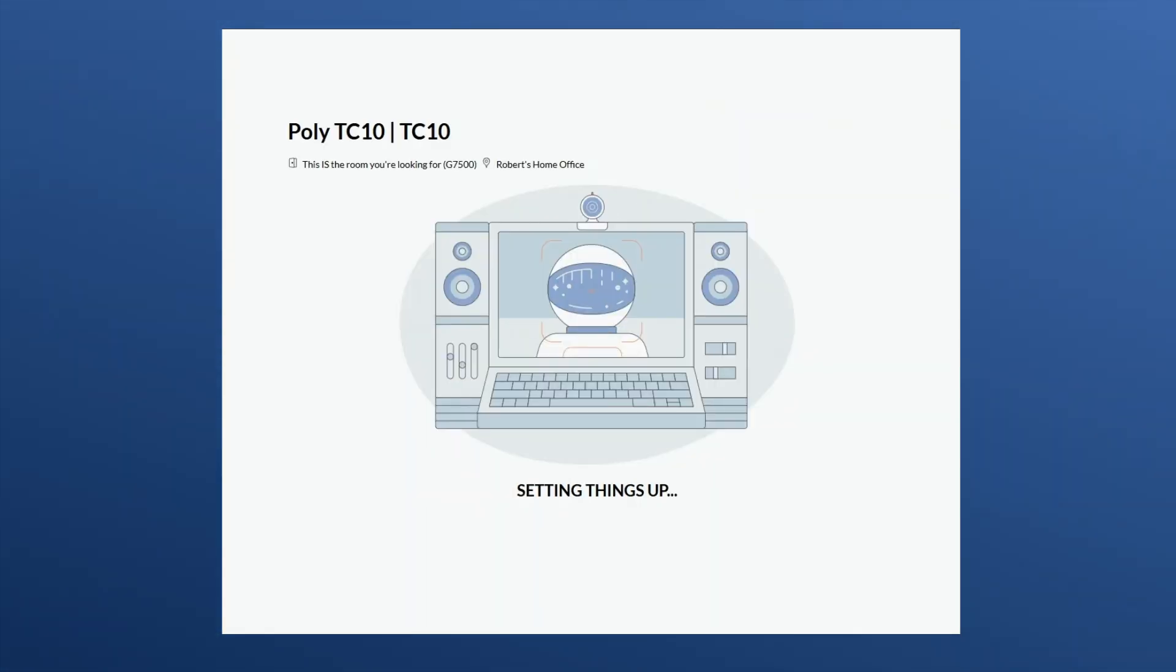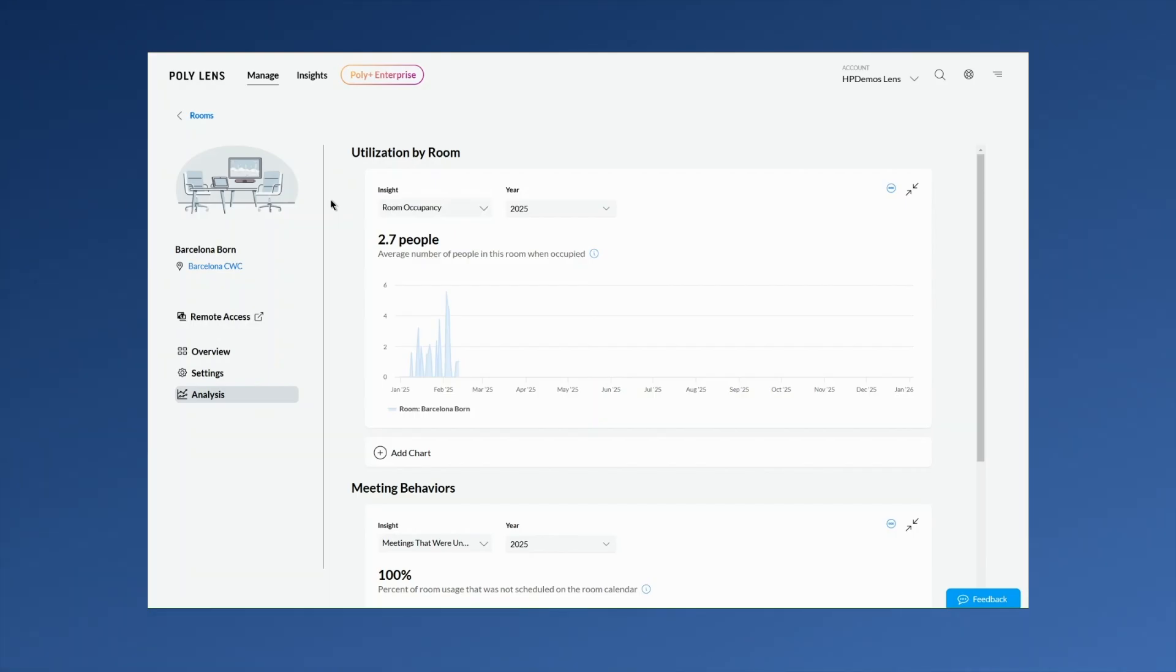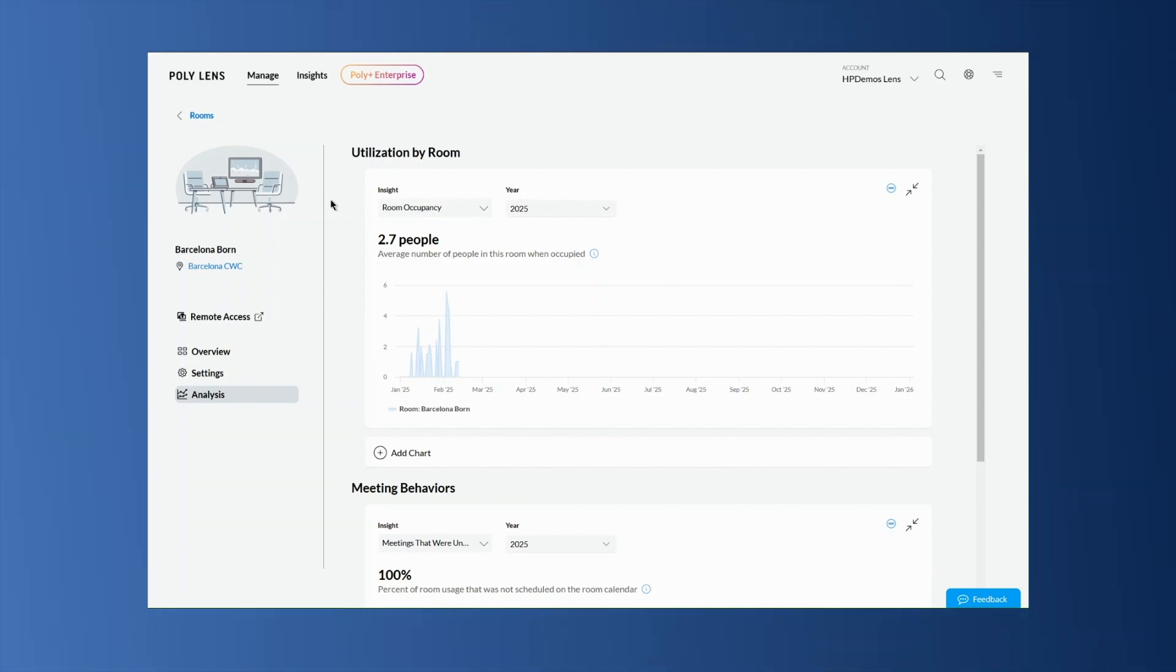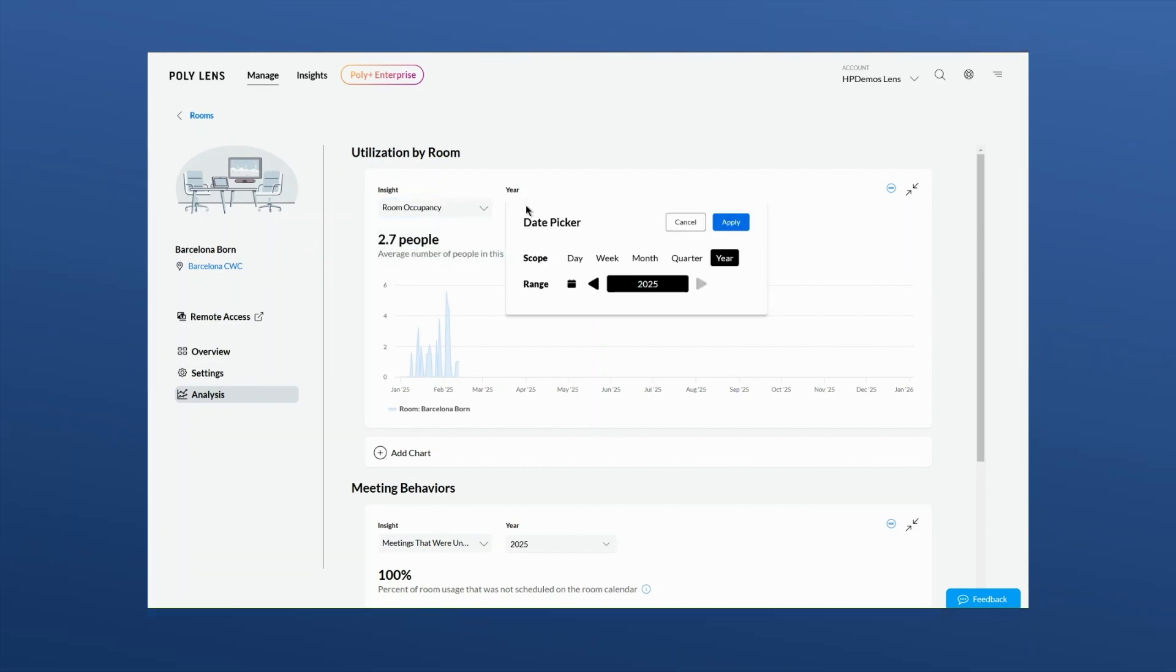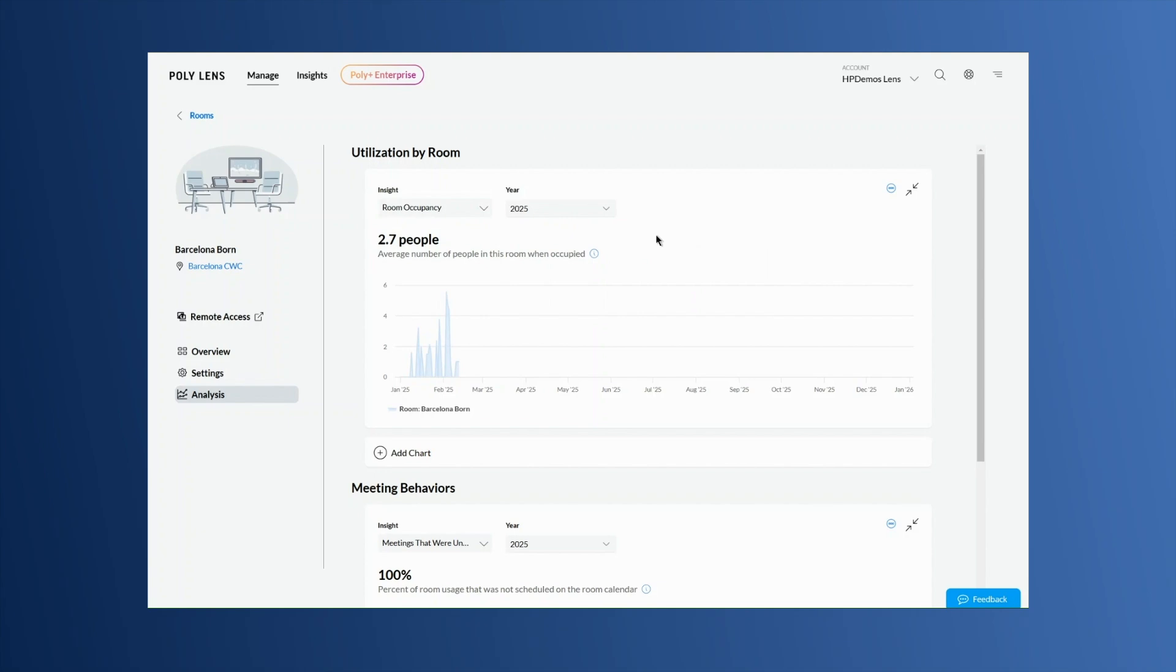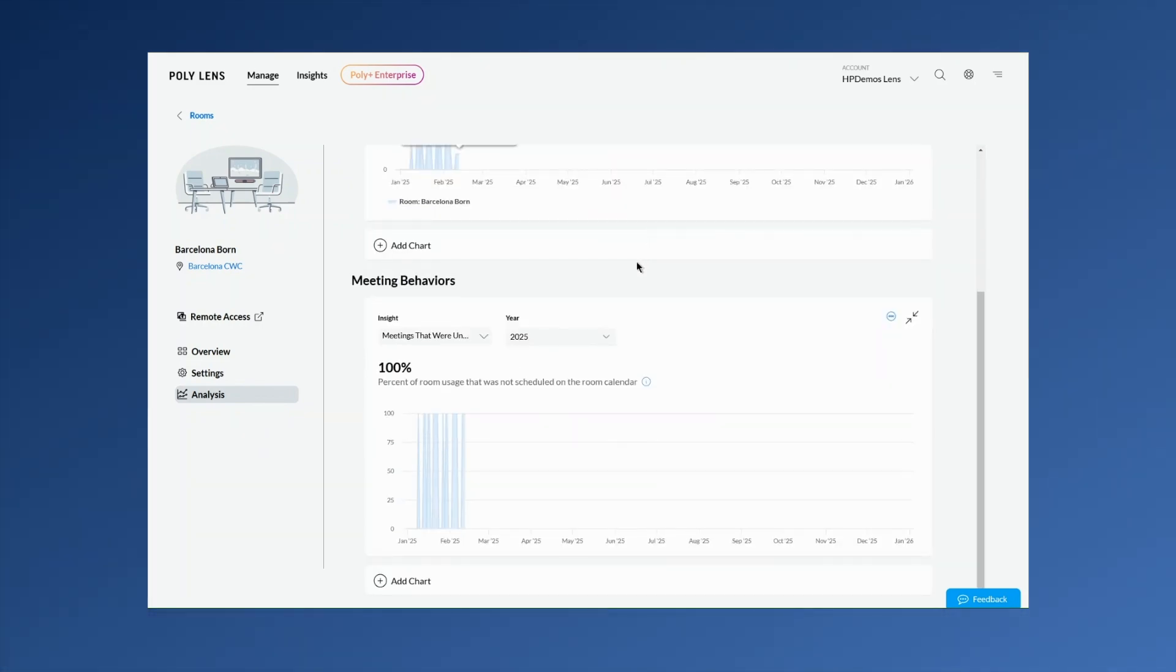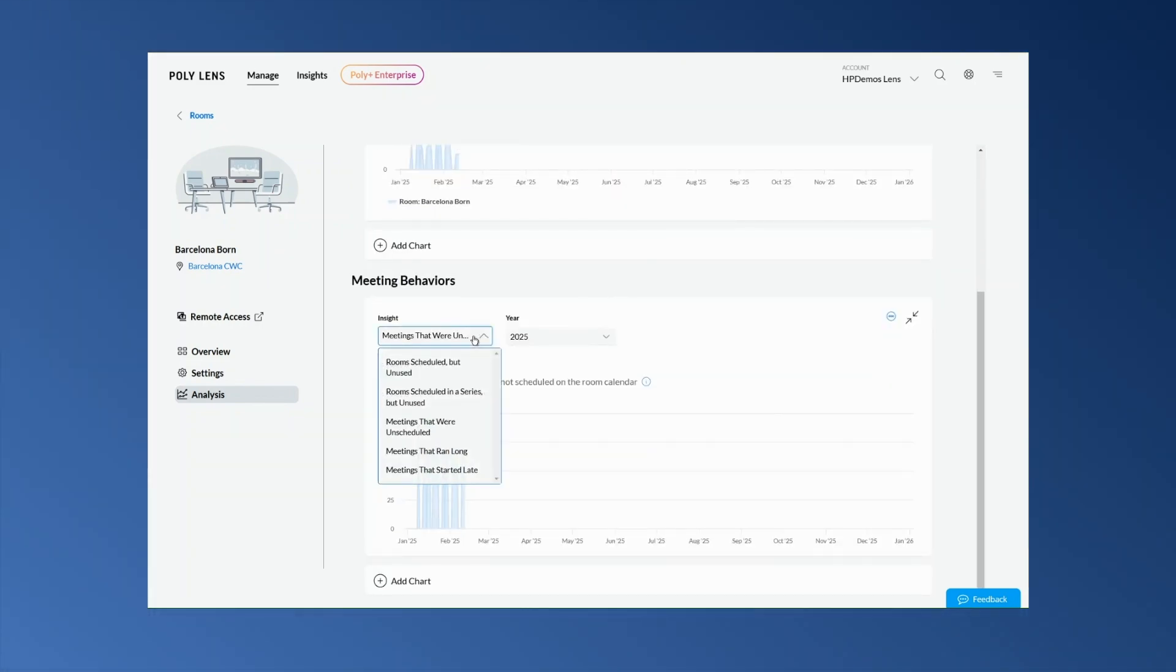Room analytics data tracks room usage by measuring duration, frequency, and if registered to the supported calendaring system, insights of scheduled times. This information is useful for analyzing usage patterns for room resource optimization.